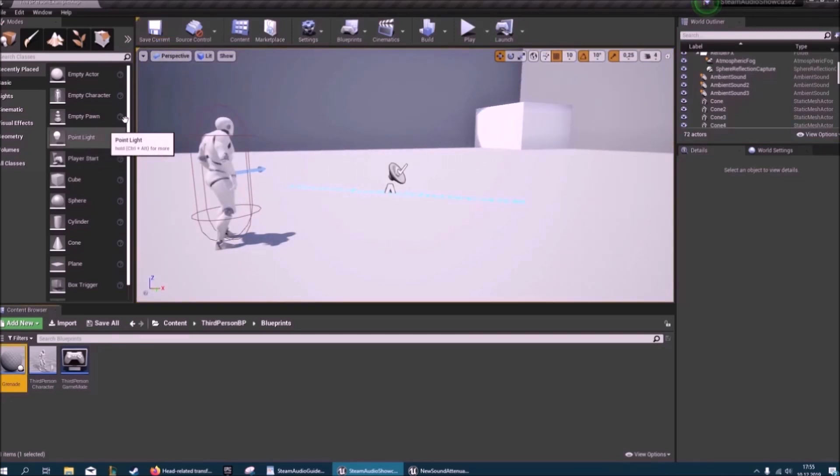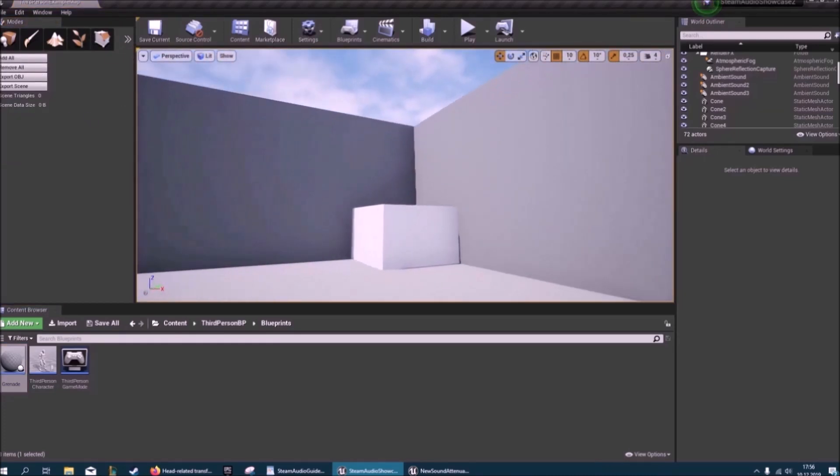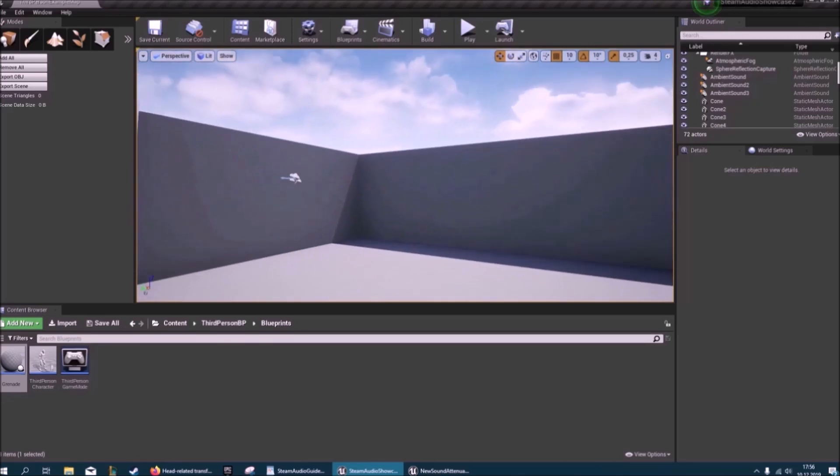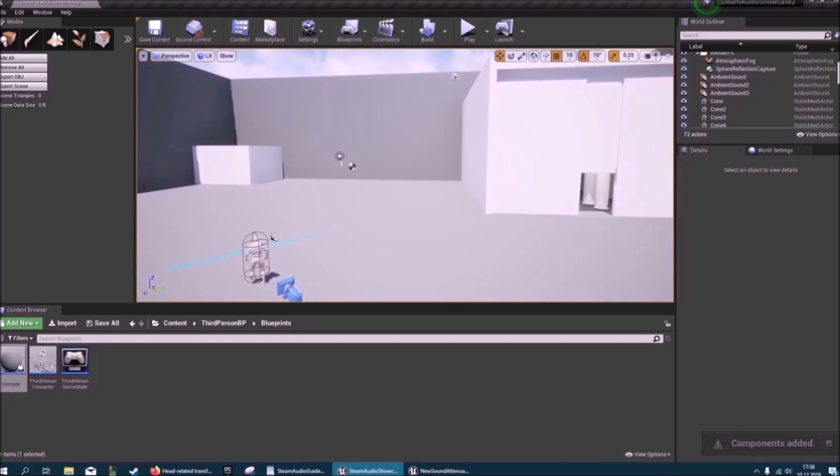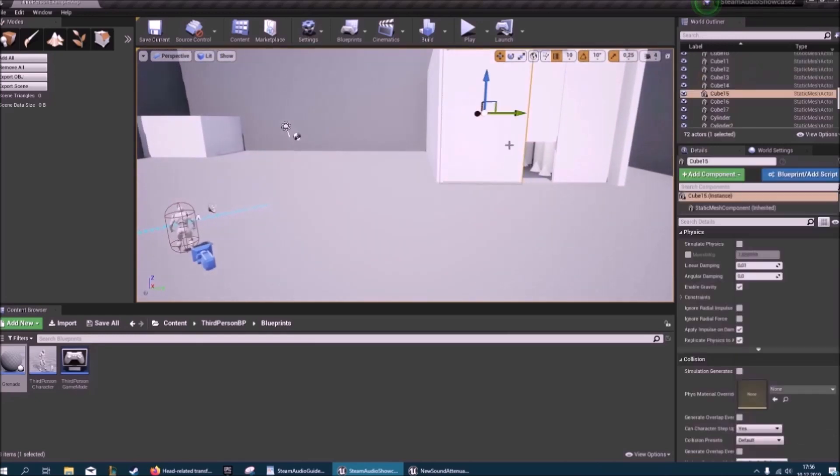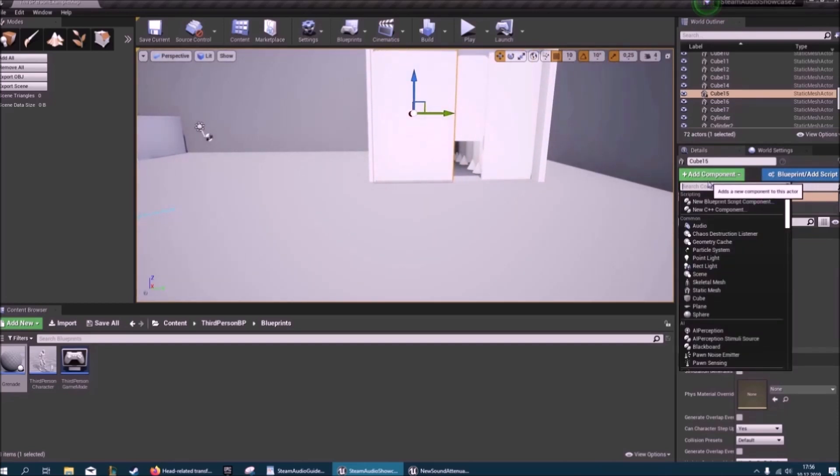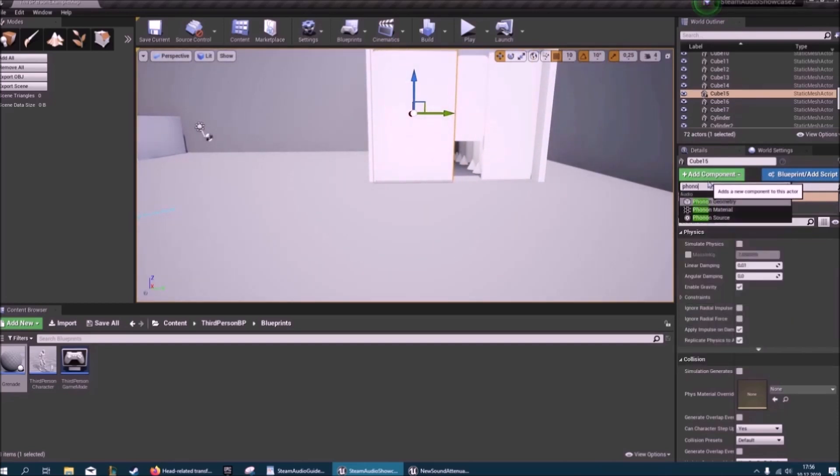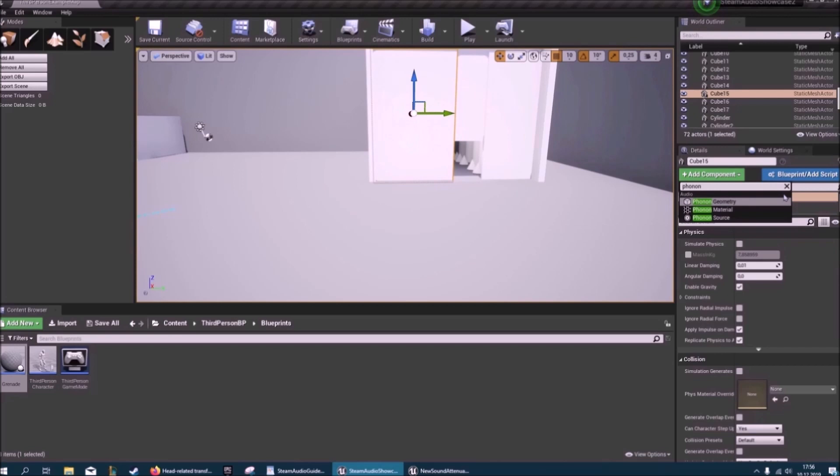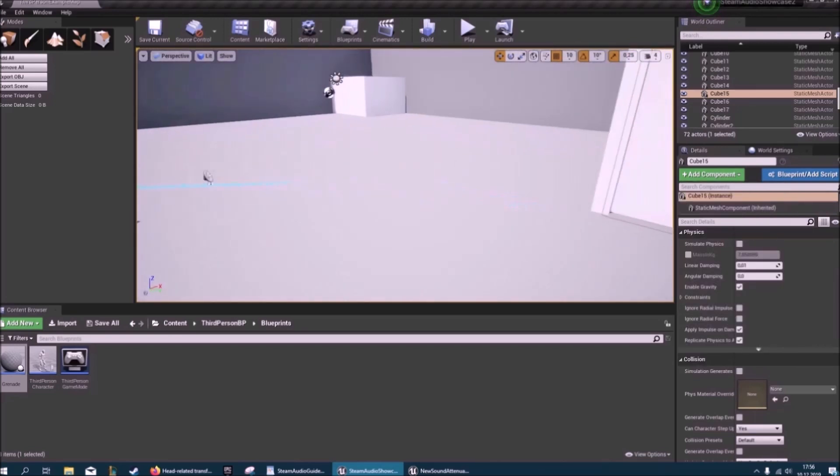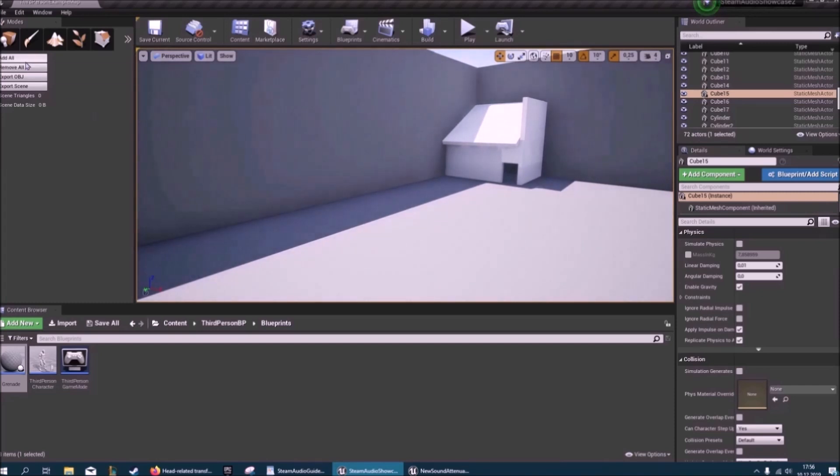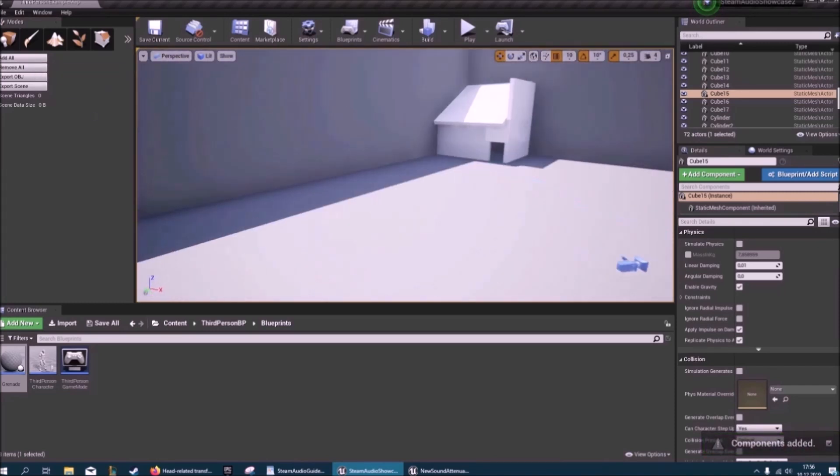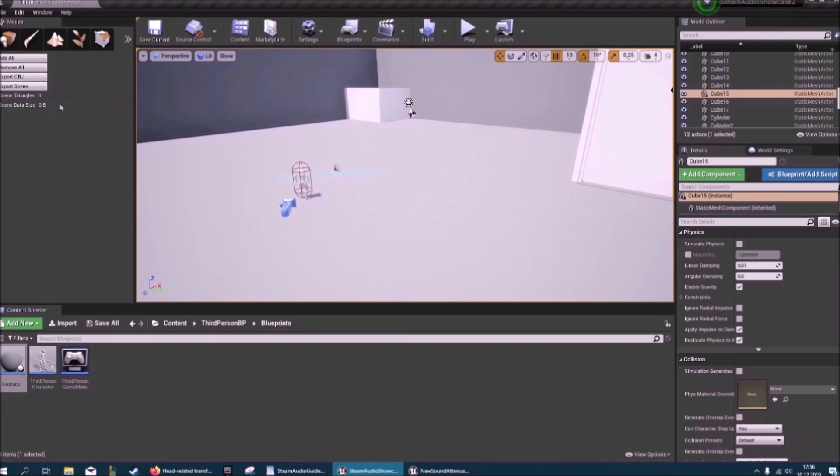What Steam Audio also gives you is this extra tab just for Steam Audio. And for Steam Audio to recognize geometry, you need to add everything. Or you don't need to add anything. You can just go to one of these, or you can just go to a mesh and then type in phonon. You can add a phonon geometry element, then it'll recognize that. So I clicked on add all and we've added all of the mesh components.